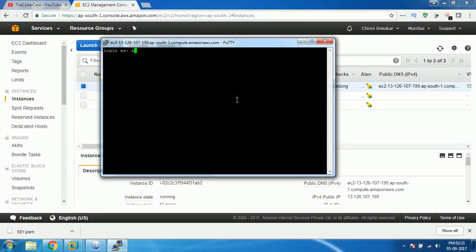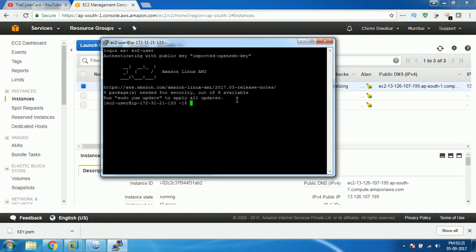Username will be ec2-user for the default user. Hit enter so that you will be getting the terminal of the particular Linux.